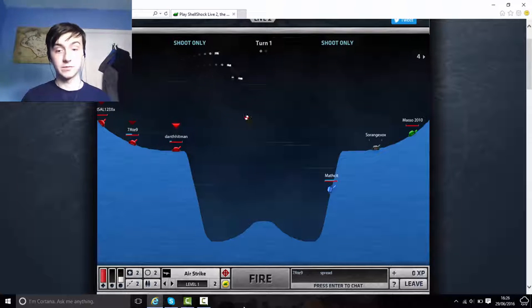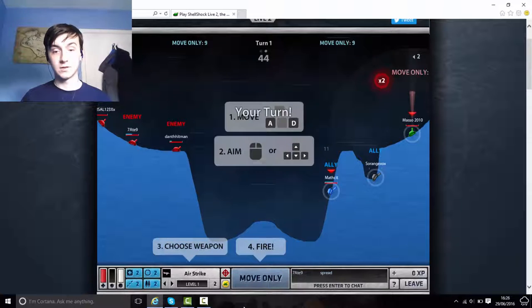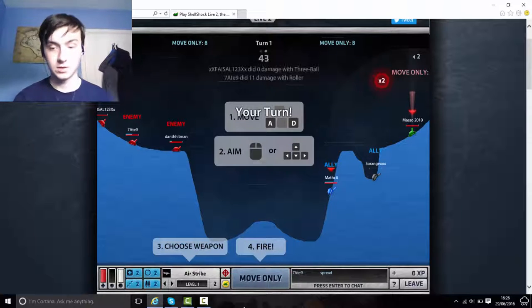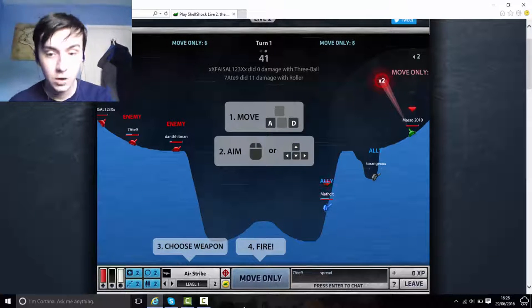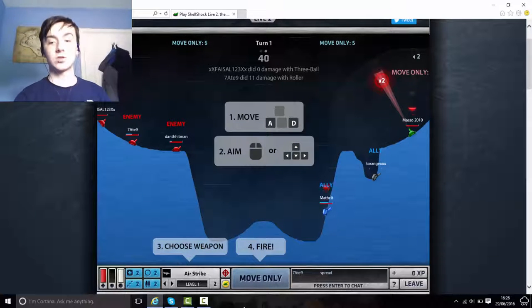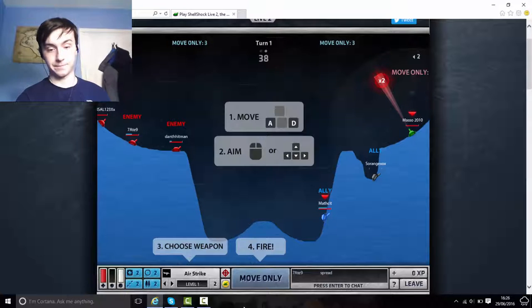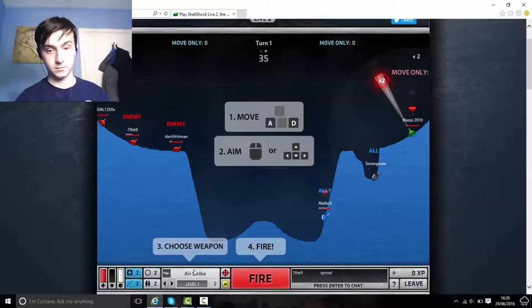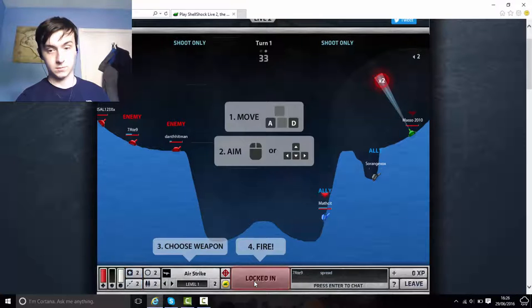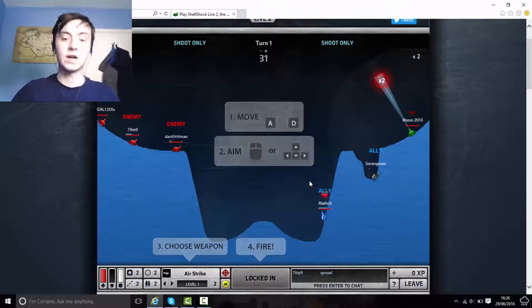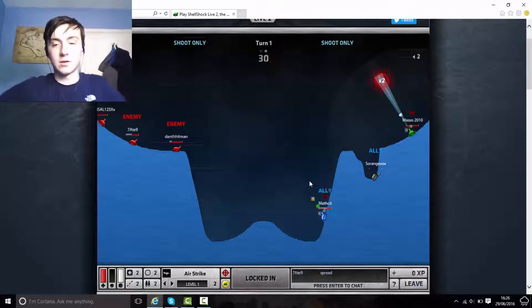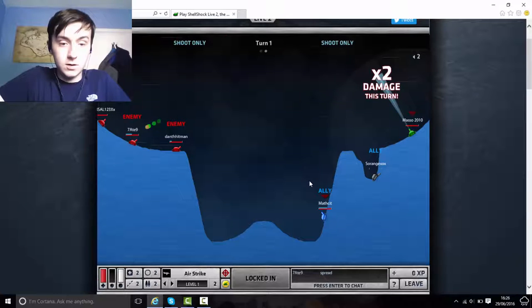Oh, never mind. Okay, fine, let's do this. Go for the airstrike, I'll also see if I can get the double power. I know how to choose a weapon. Come on.